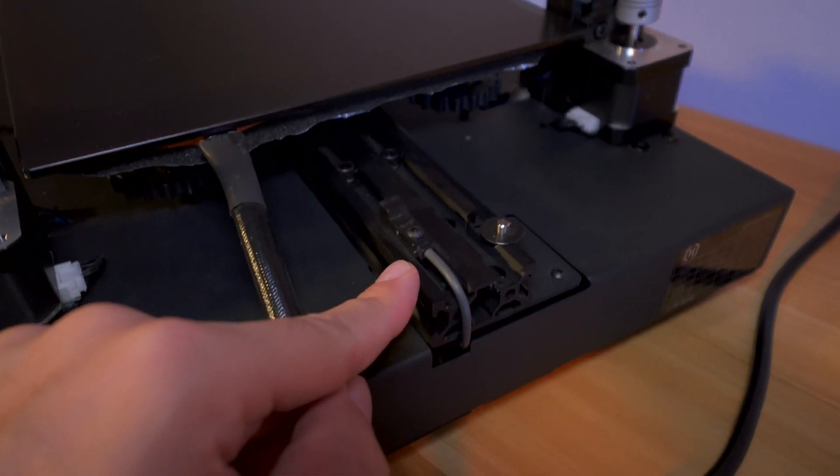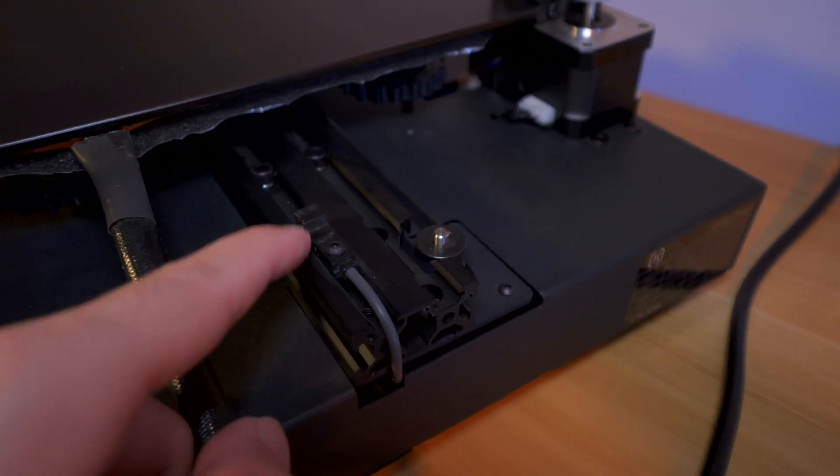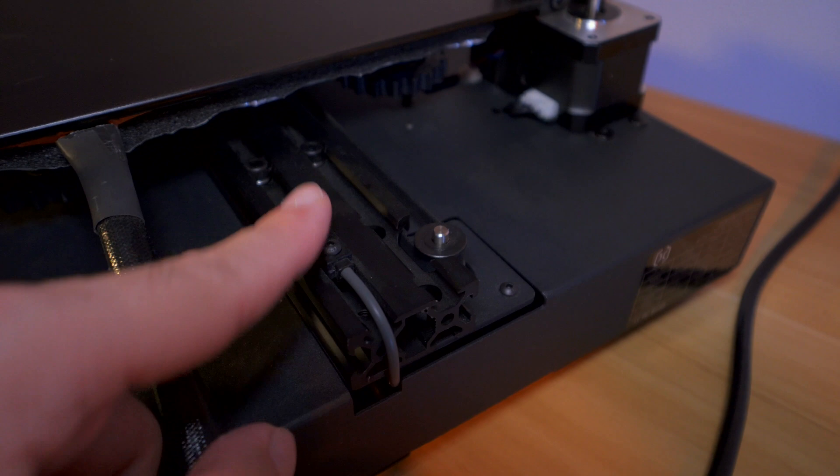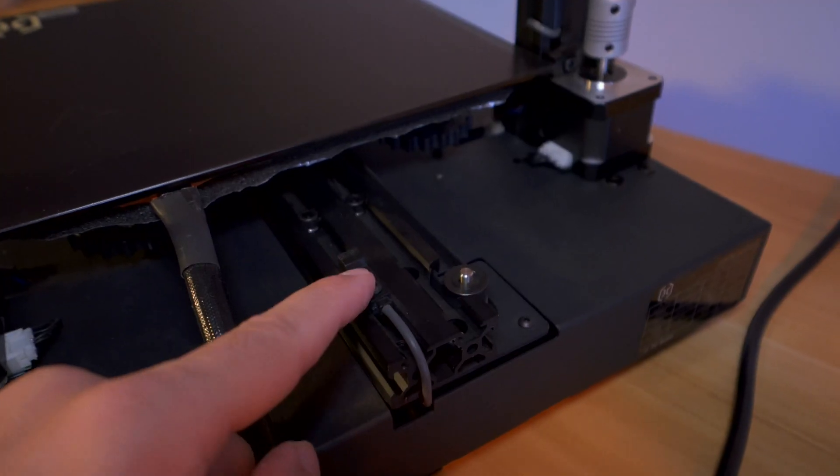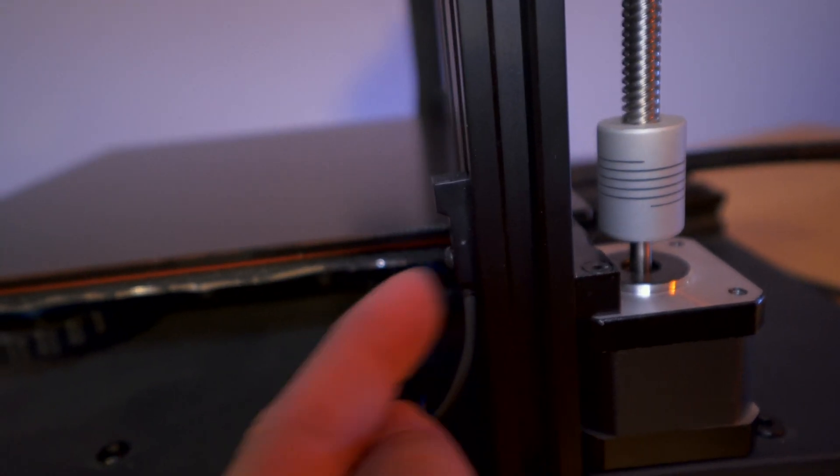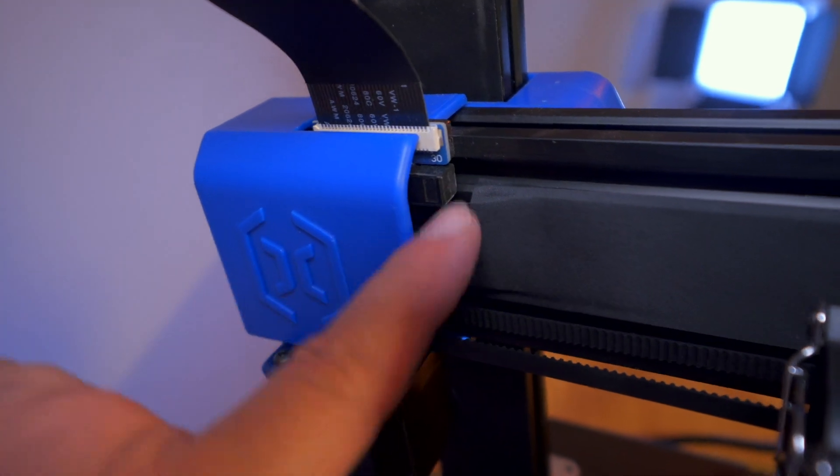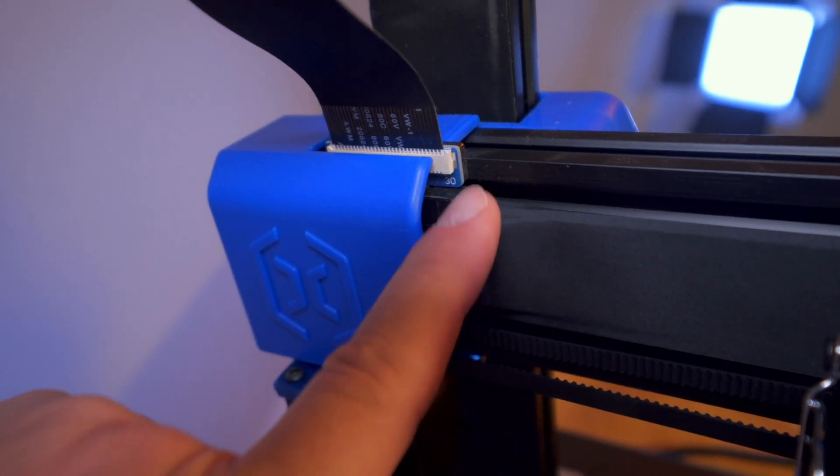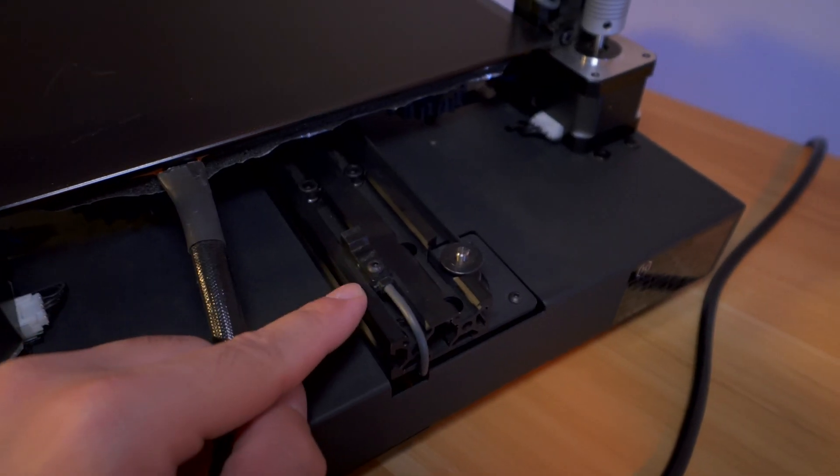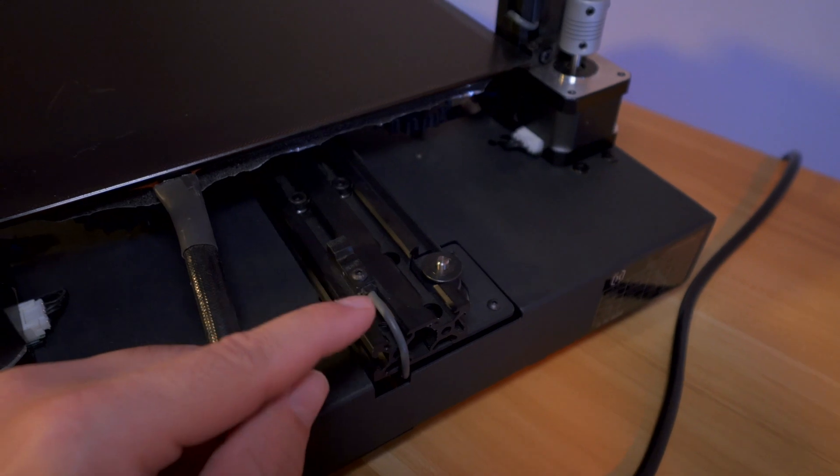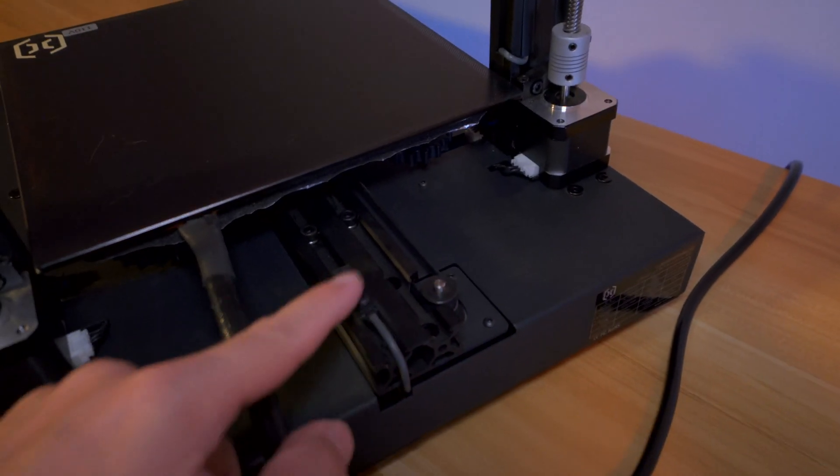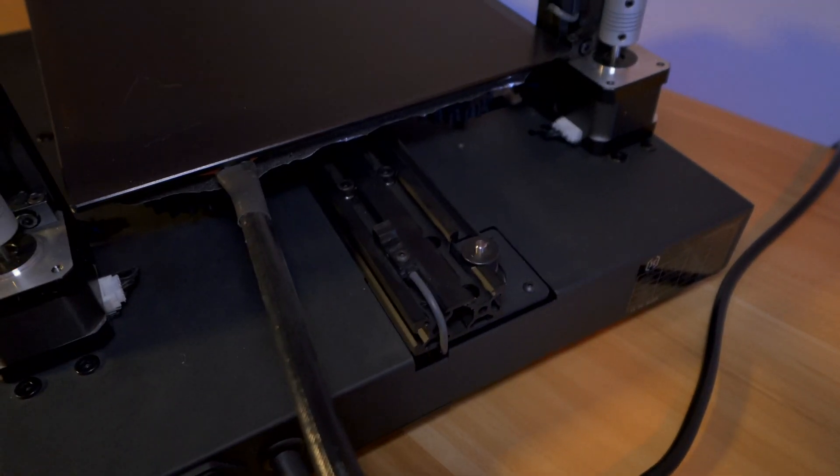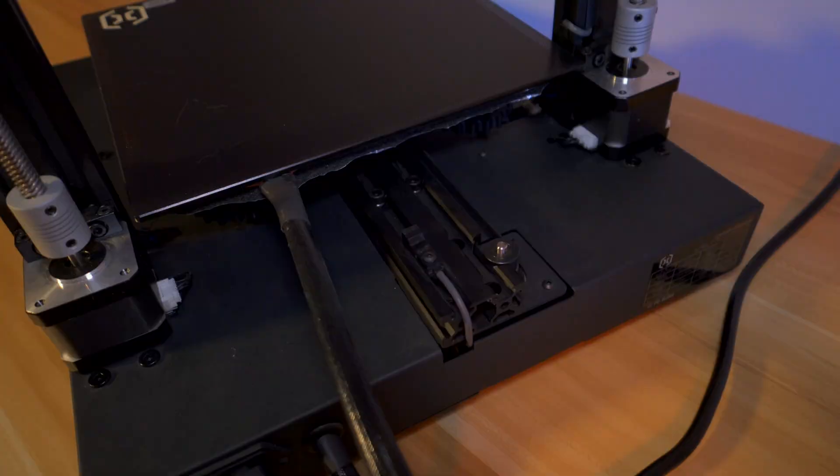All the end stop switches are like these sensing optical kind. Here's our y, our z is over here on this side, and then our x is right over here. Definitely a more modern way to do end stops compared to the traditional clicky kind. Theoretically these switches should last much longer.